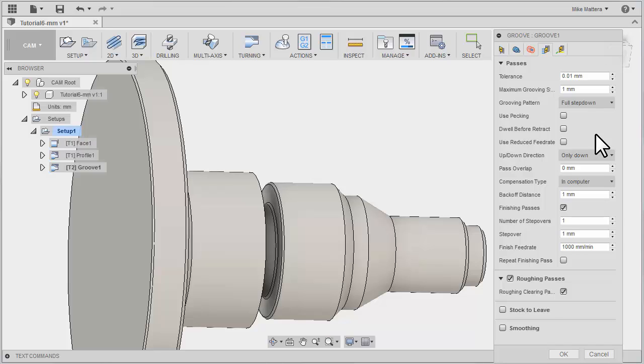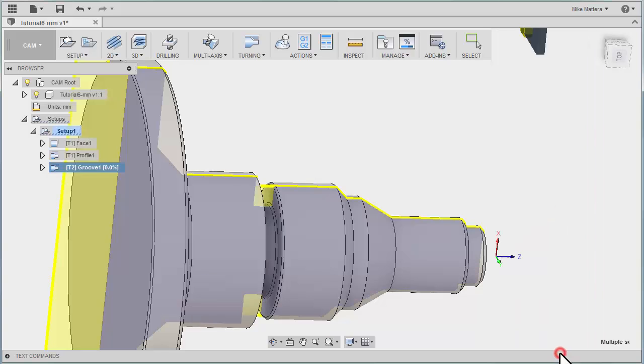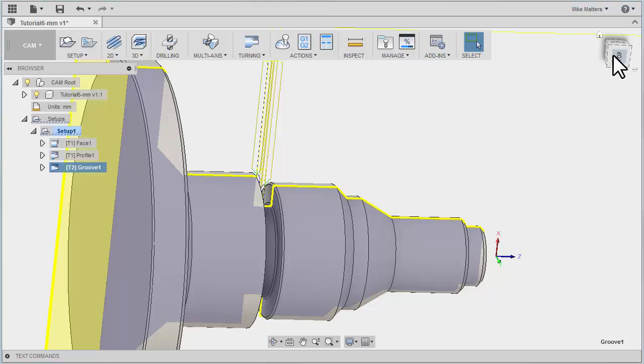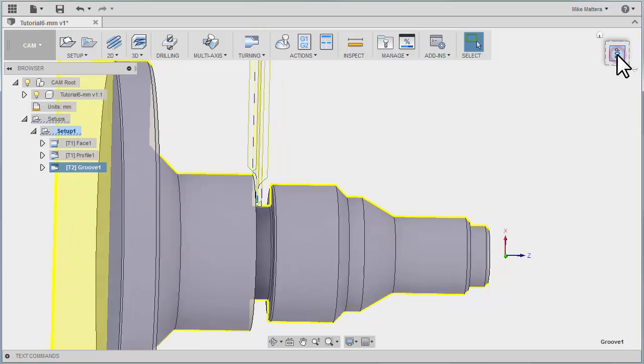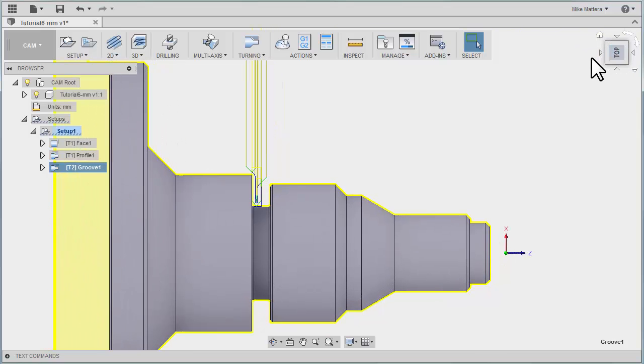Again, we really don't have anything to change here. If we simply go with the defaults and hit OK, we're going to get a pretty good toolpath. And that's the basics of turning groove.